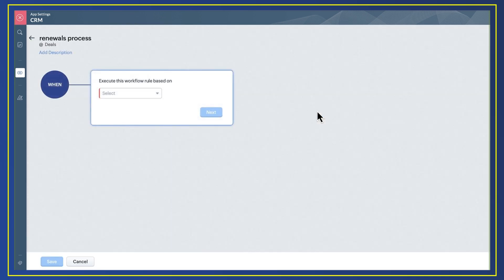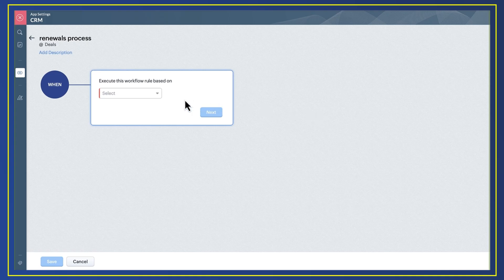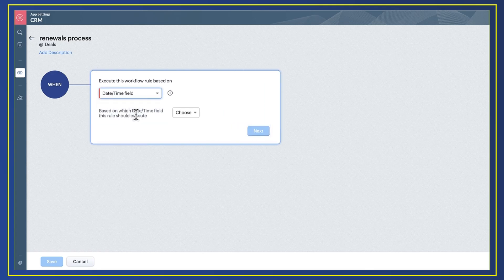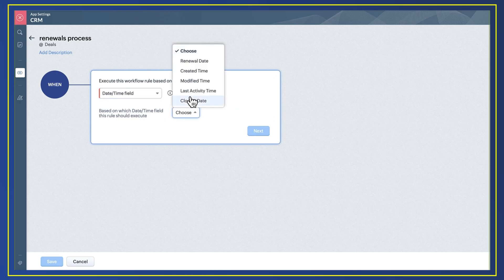When allows me to select what will trigger the automation to take place. In the case of renewals, this will be based on a time period from when the renewal is due. Select the date time field and then select the renewals field which is shown in the deal record we saw earlier.